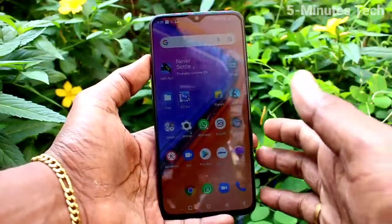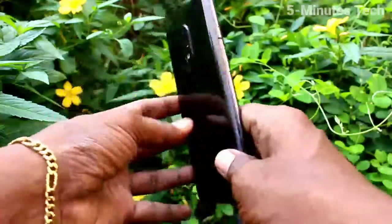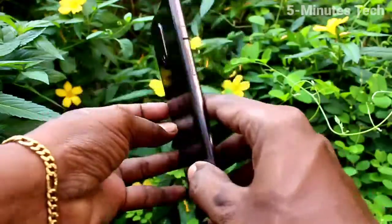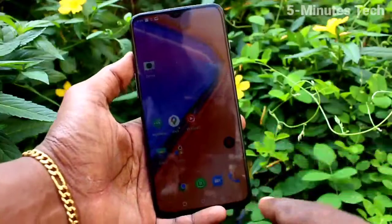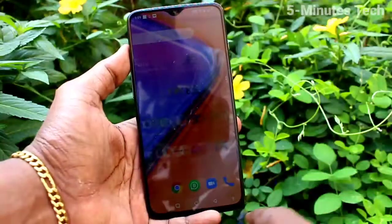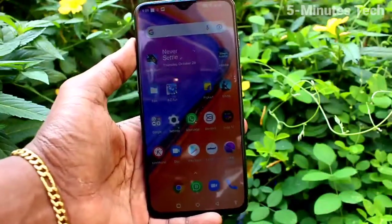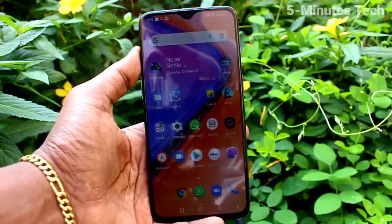Hi friends, this is 5 Minutes to YouTube channel. Here is the OnePlus 7 smartphone. In this video, we will learn how you can change the font size on the OnePlus 7.